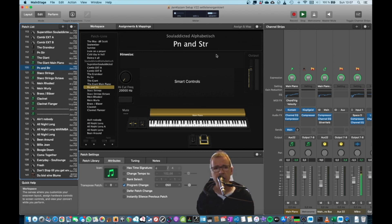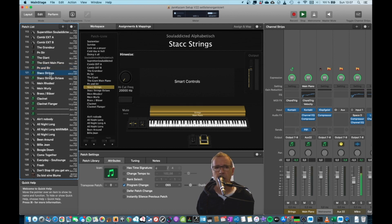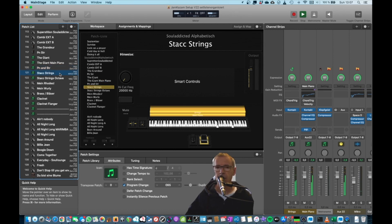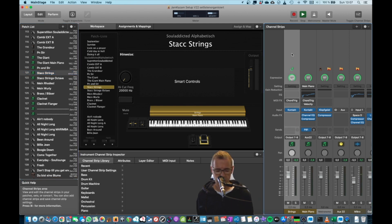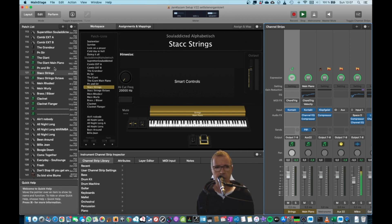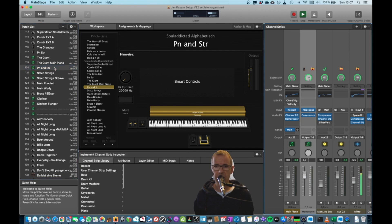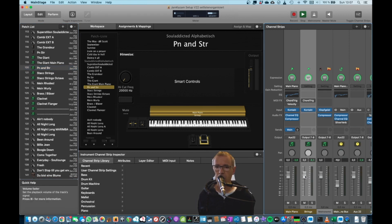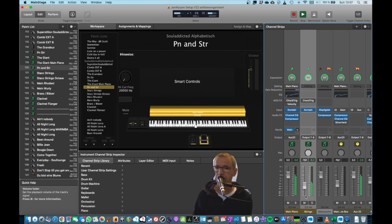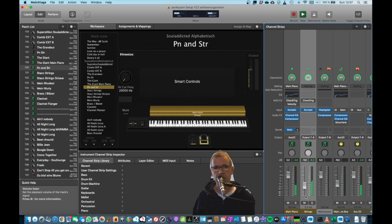Now the nice thing is I can do the same with the strings as well. So I go to my strings. And then I can basically copy those. Command-C. Go in here. Command-Alt-V. And then I have another copy of it. Just lower the volume a bit. And there you have it. Very nice. Piano strings.